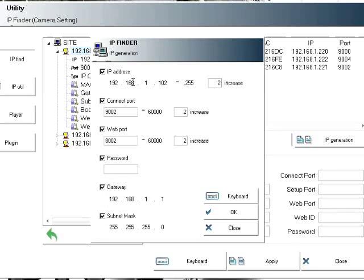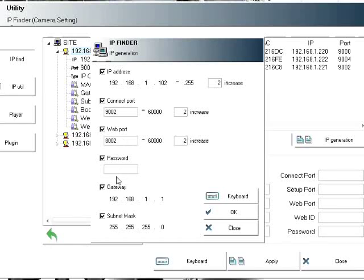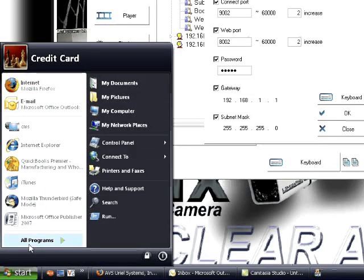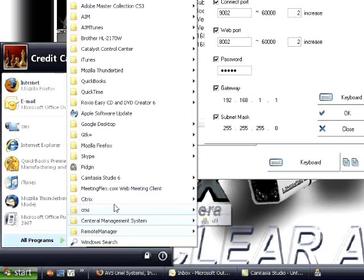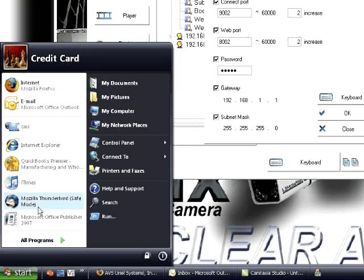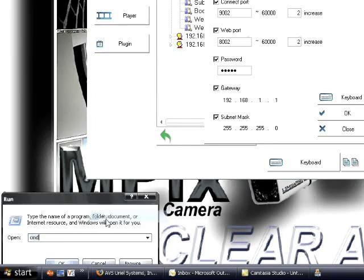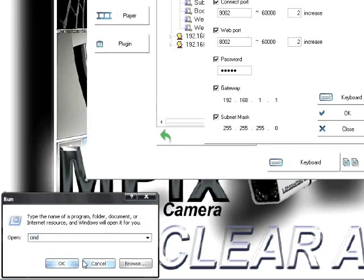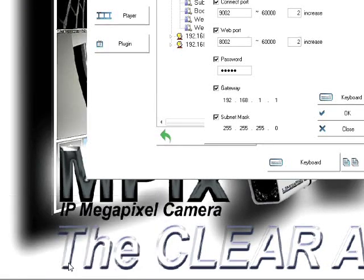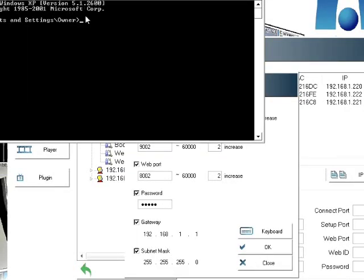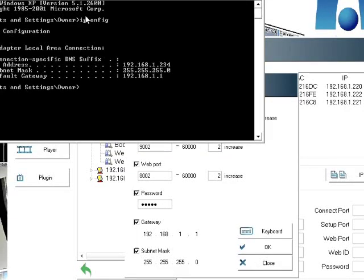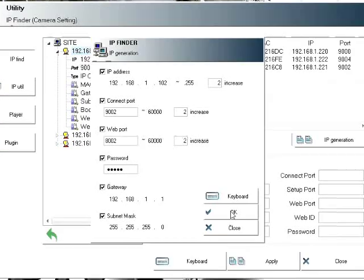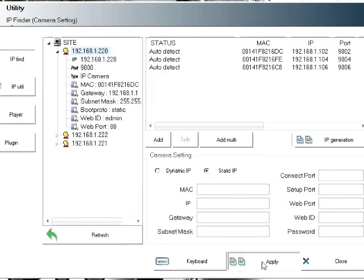We recommend starting at 9002 for the connect port and 8002 for the web port. The password by default is admin admin. Type in the gateway and subnet mask. One quick way to figure out your gateway and subnet mask is go to start, then run, then type in cmd to bring up the command window and type in ipconfig. That'll give you your gateway and subnet mask. Click OK and click apply.